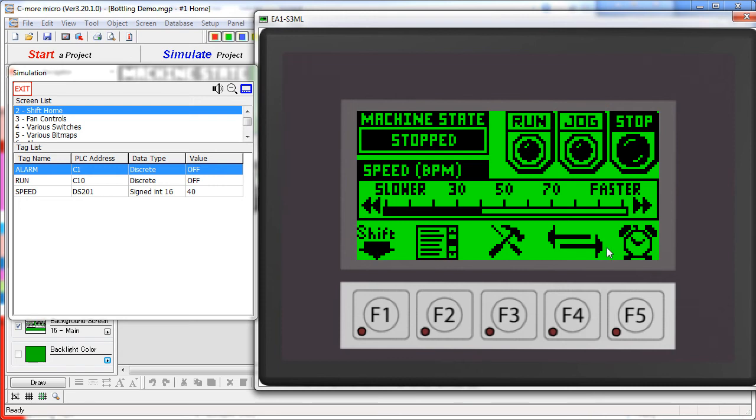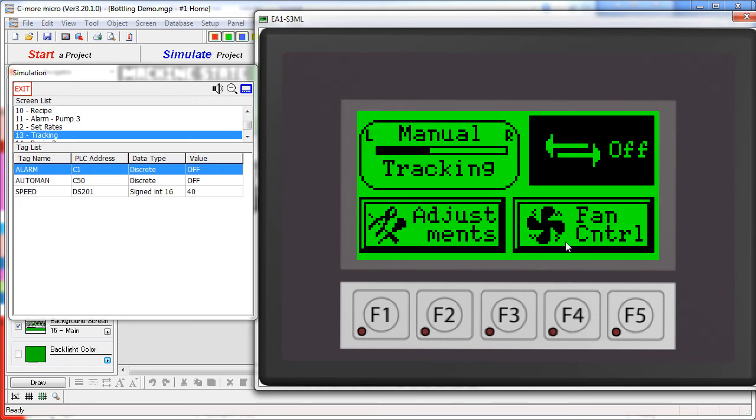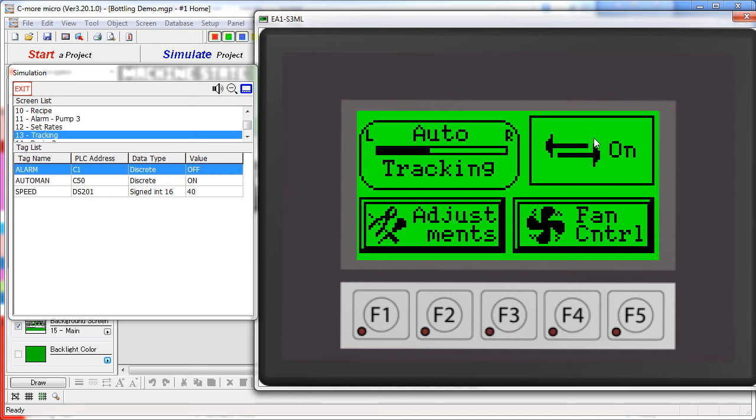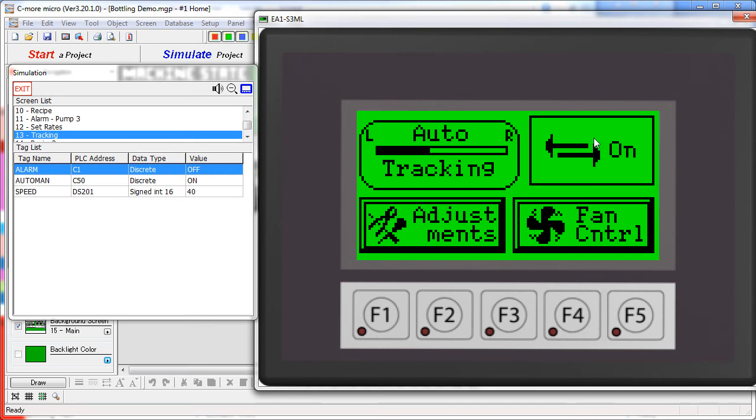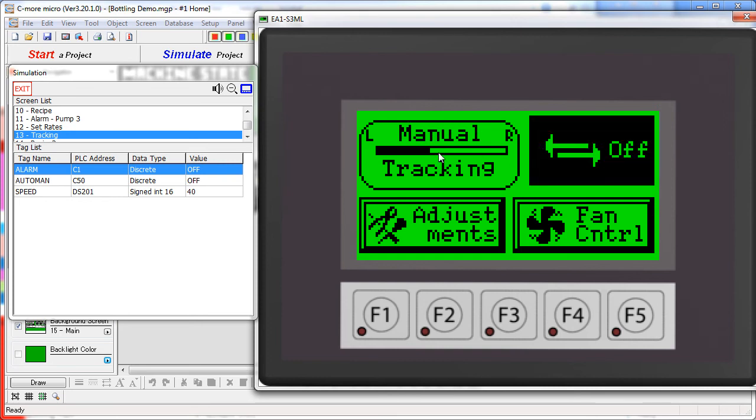Back on our shifted screen here the third icon takes us to a tracking screen where we can monitor the speed of a process and enable or disable the auto tracking. Notice that the icons here change and the text above the tracking graph change.